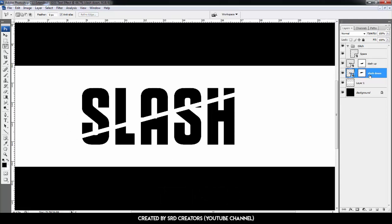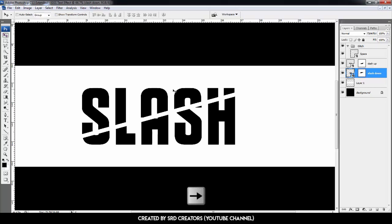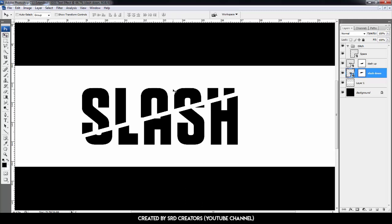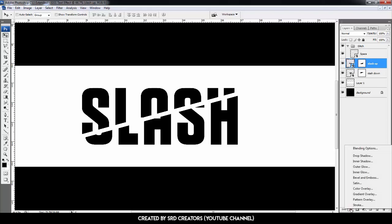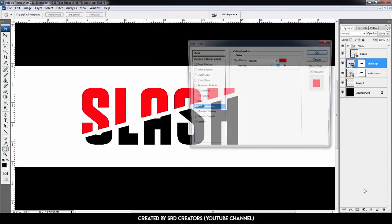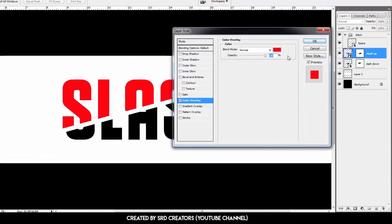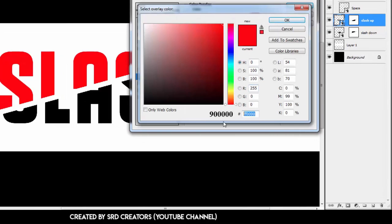Unhide the Slash Up layer. Select the Slash Down layer, click the text thumbnail, select the move tool, and press the right arrow key 6 times. Then select the Slash Up layer and add a Color Overlay effect. Change the color by typing in the code, then hit OK.